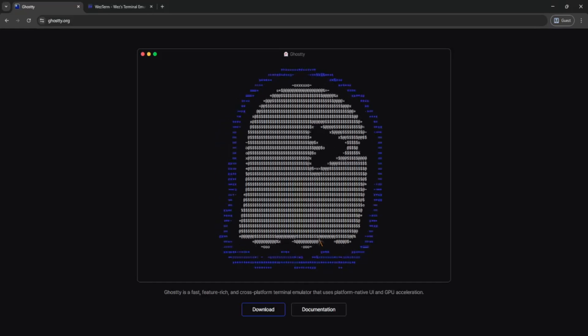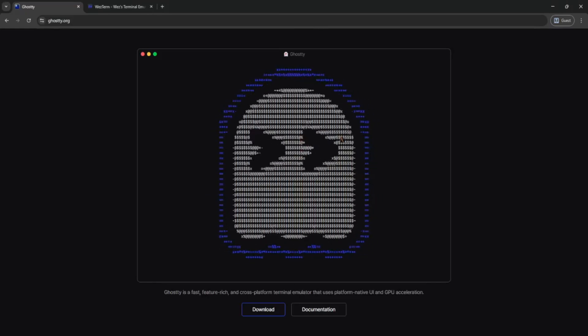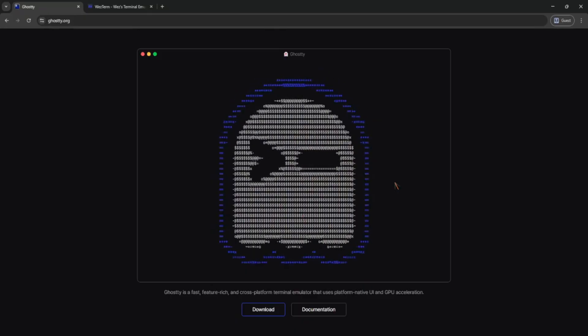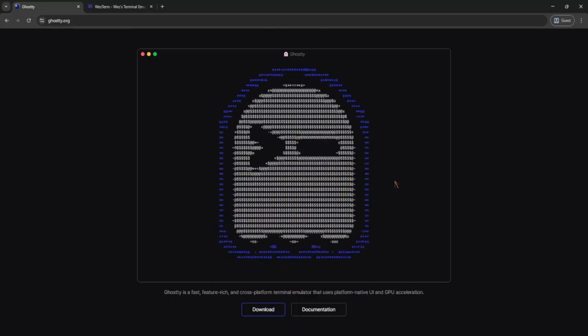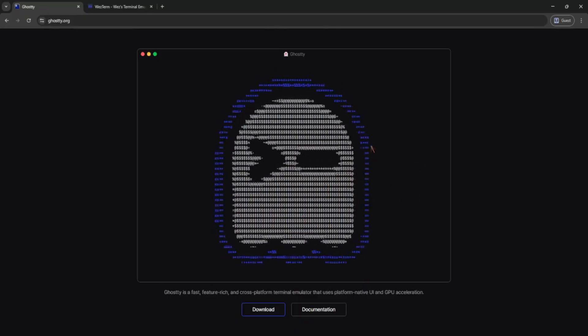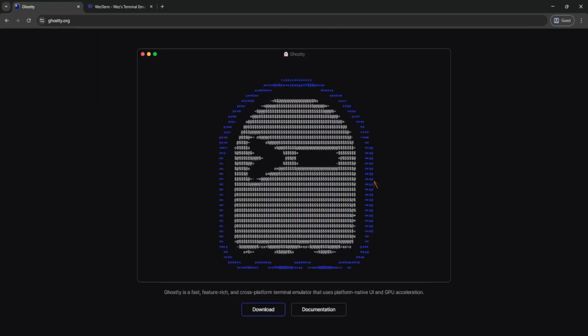Hey guys, if you're into terminal emulators and want something fast and modern, you've probably seen Ghosty and Western. So which one's better in 2025? Let's talk about it.